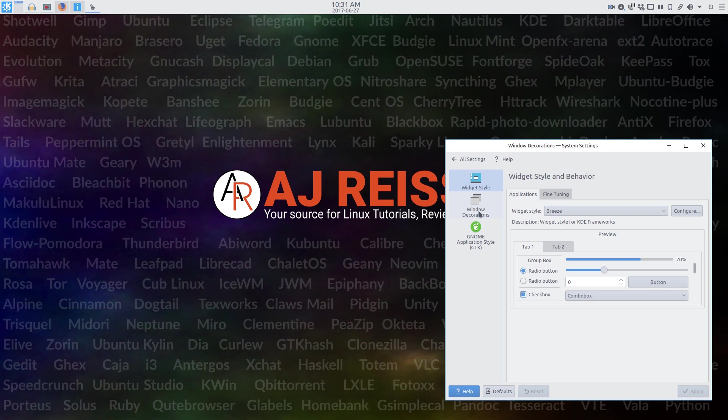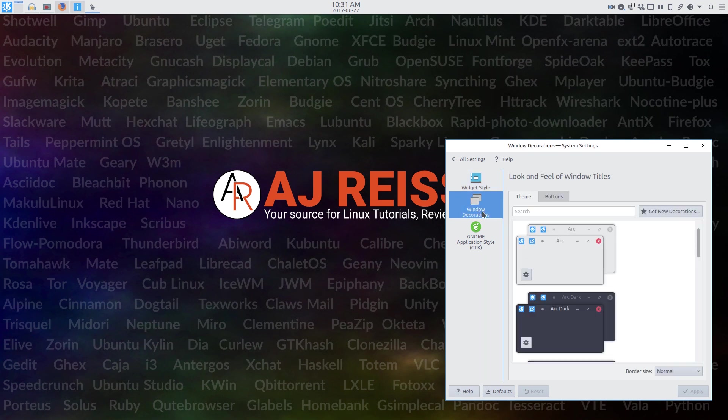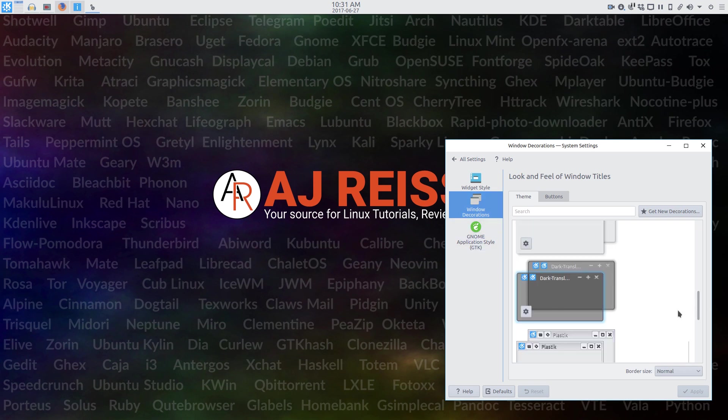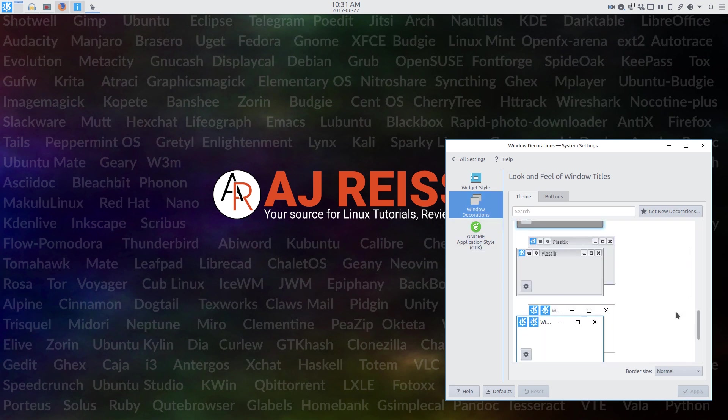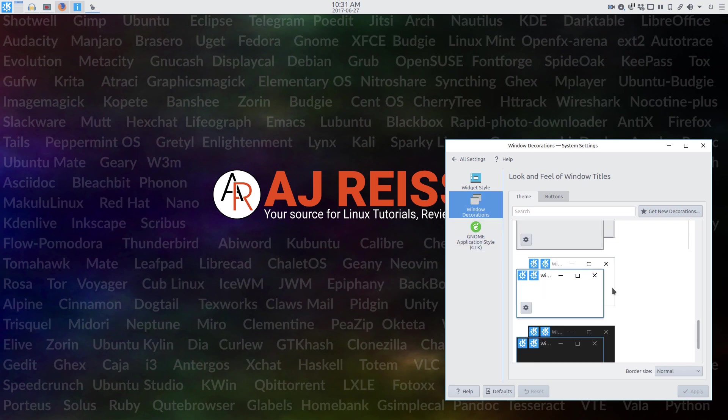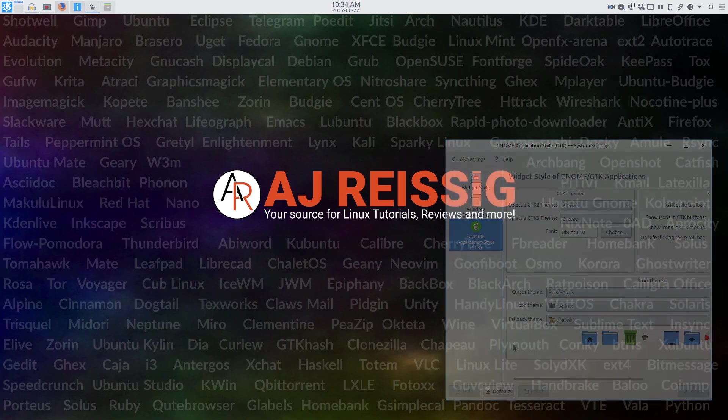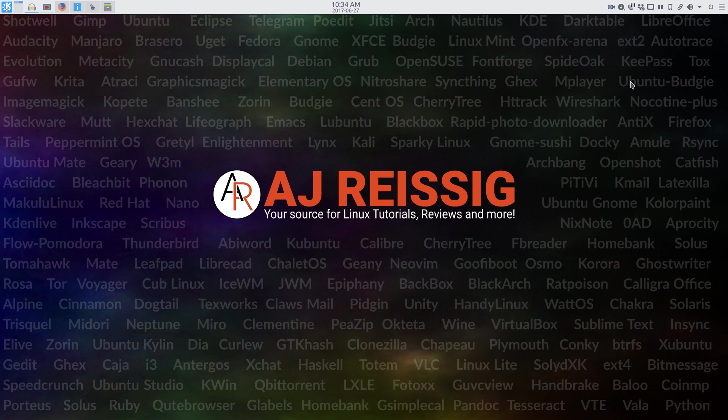Window decorations are Windows K10 in the GTK styling. I stuck with the Breeze for the GTK 2 and 3 themes, and duplicated the Pulse Glass and the papyrus for the cursor and icon themes.